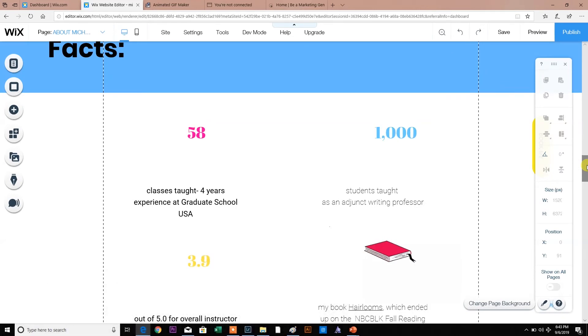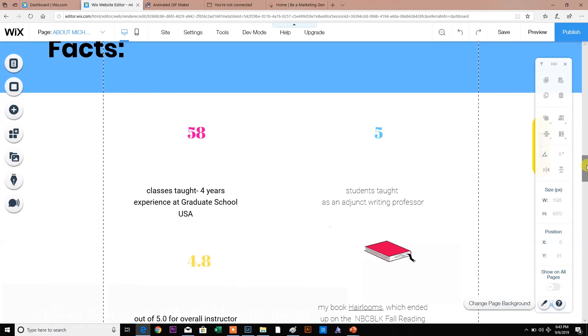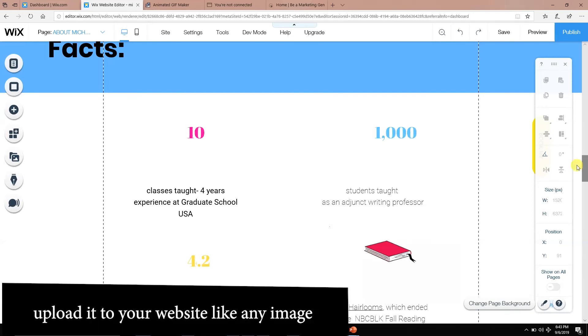If you're a business owner, you want to create a GIF, an animated GIF that you can use anywhere in your social media, in your marketing, on your website. This is a place to do it.